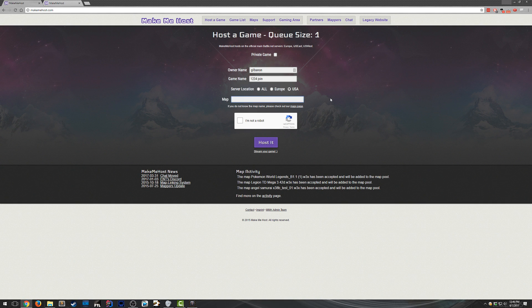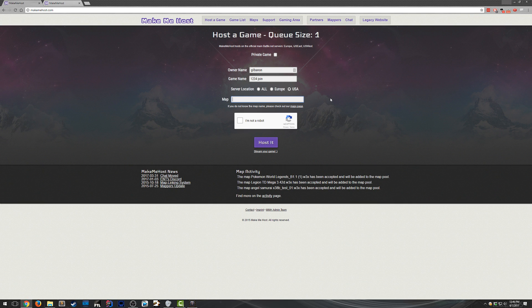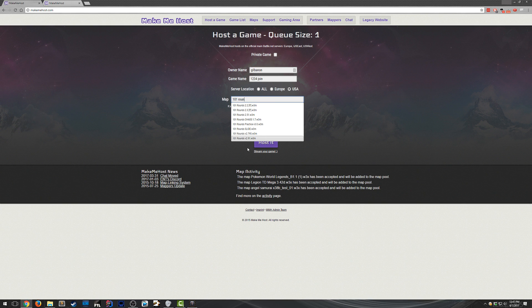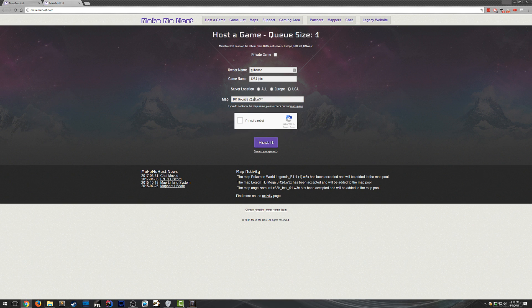Then pick your map. So this is whatever map you want to host. If you want to host Stay Alive, type in Stay Alive. If you want to host Terrania, type in Terrania. So I'll do 101 rounds. Just pick the newest version, I suppose. So 100 rounds, version 2.91.